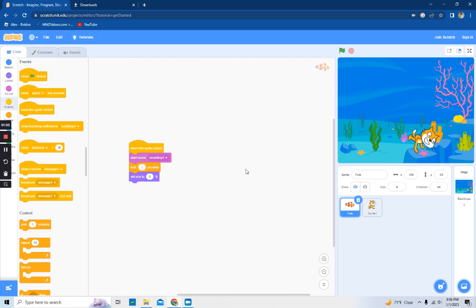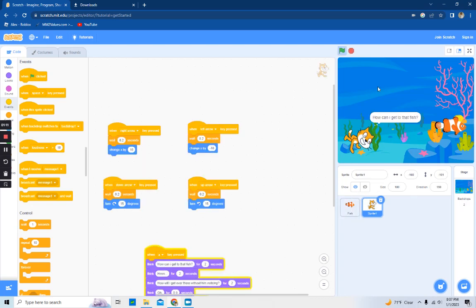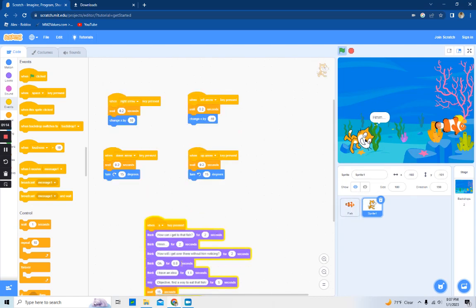So yeah, okay, redo. Guys, I'm sorry about that. Okay, so we're gonna start over. So how can I get to that fish? As you can see, these are all the things I did.